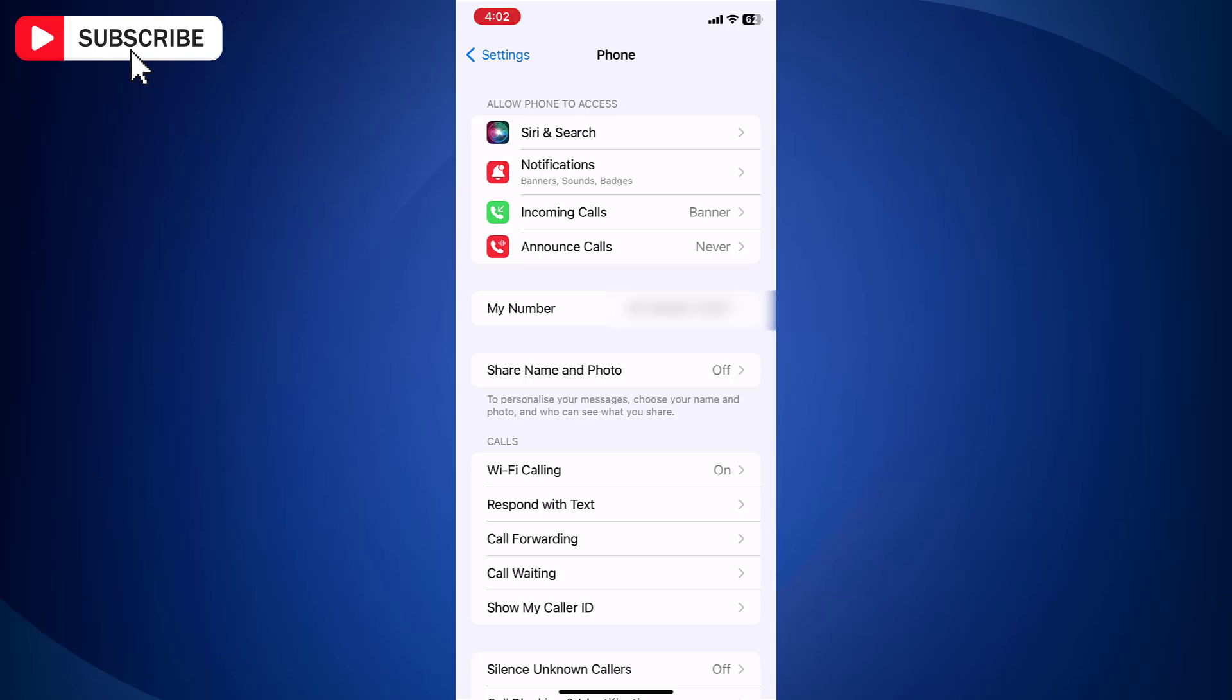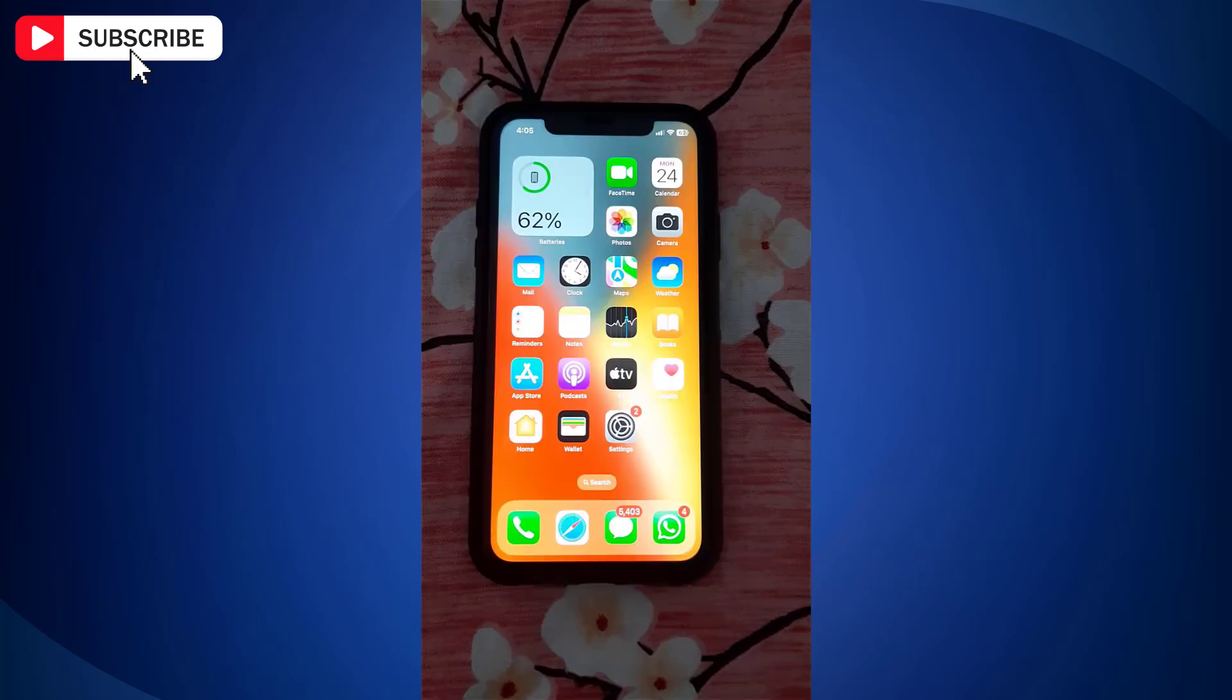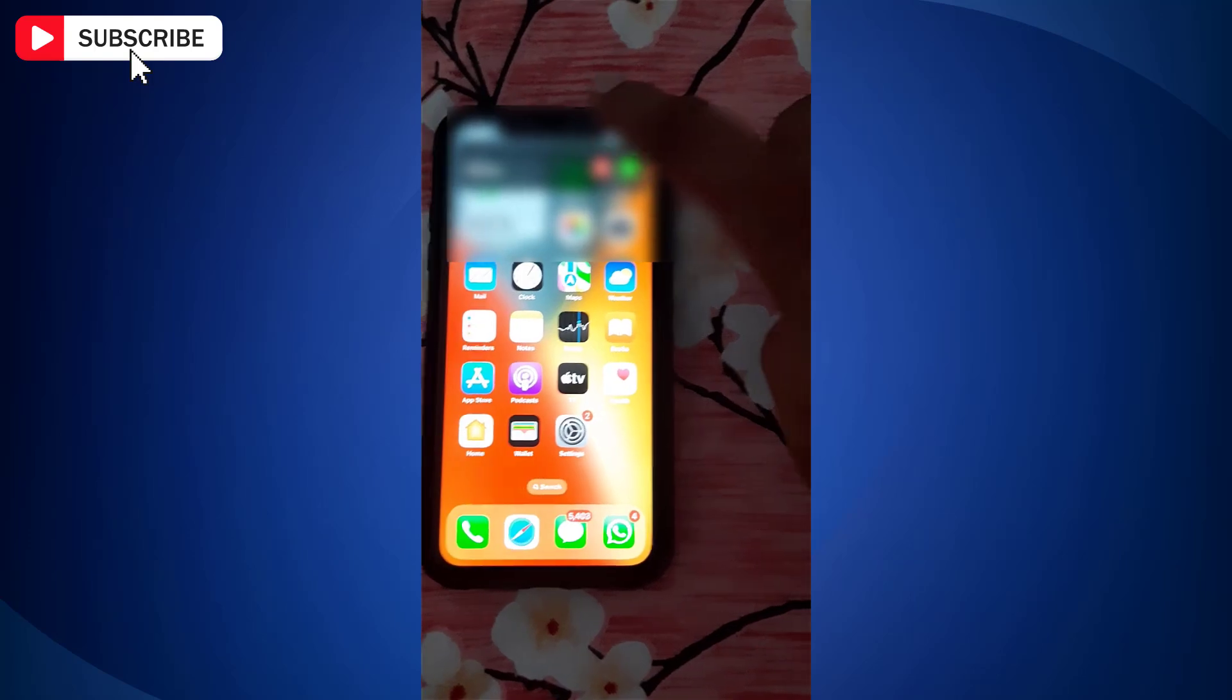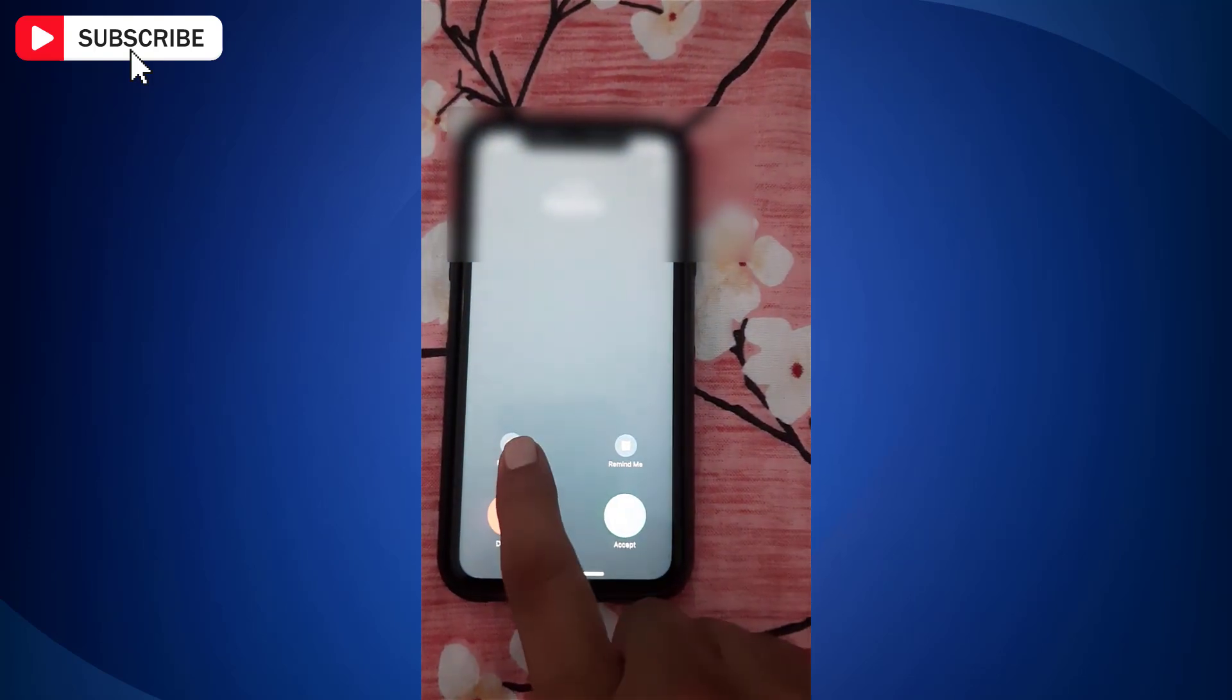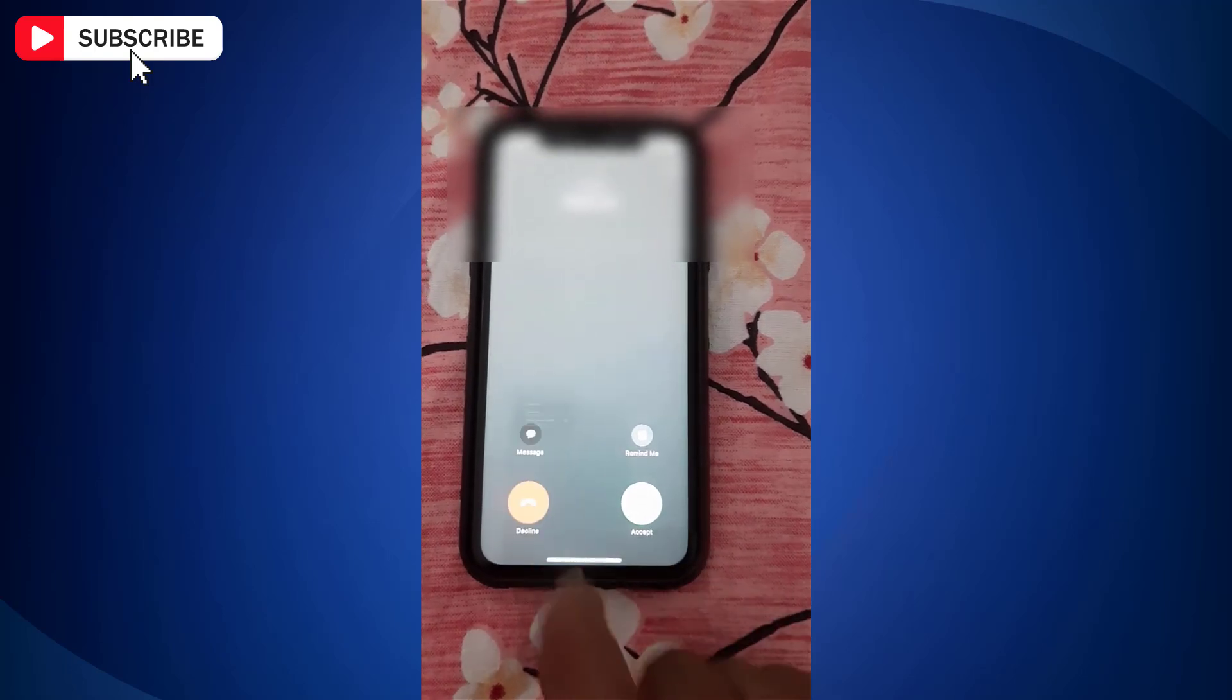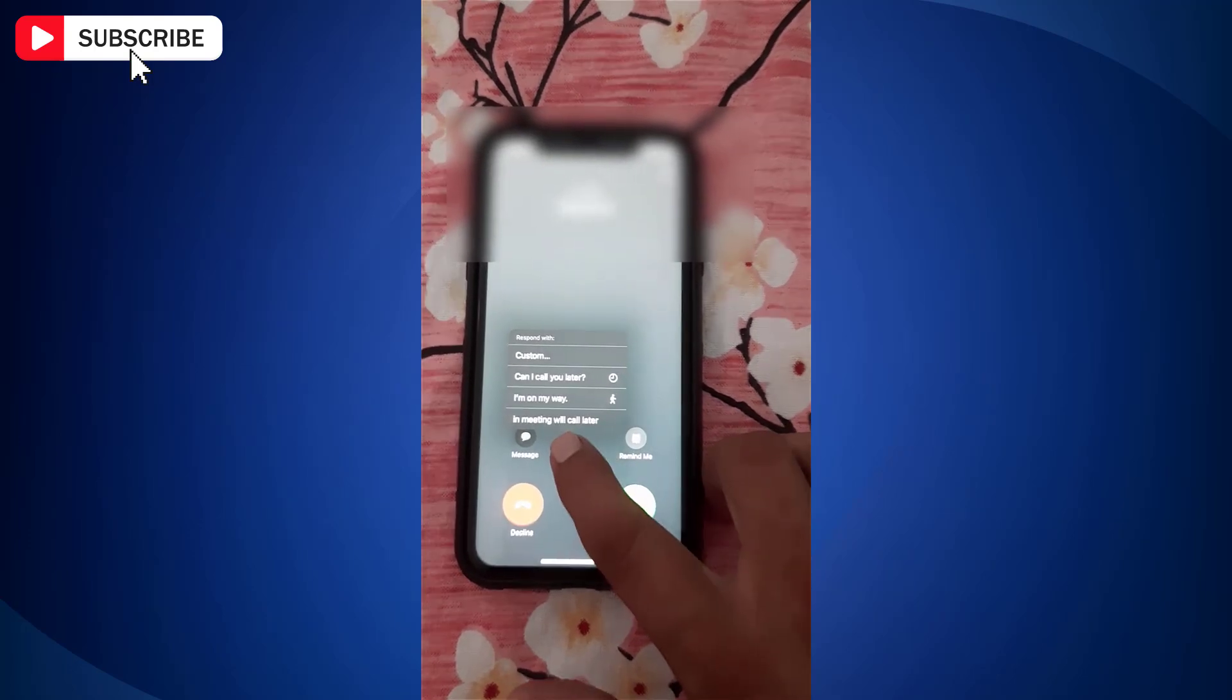Now, next time when you receive a call, you'll get the message option. When you tap on this message icon, you'll find all the text that you saved earlier.